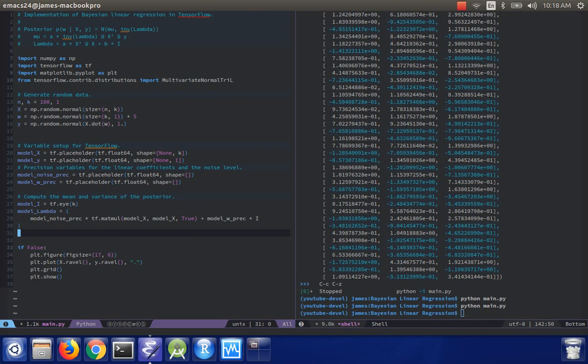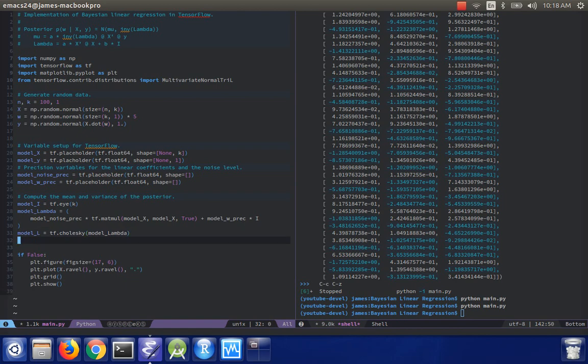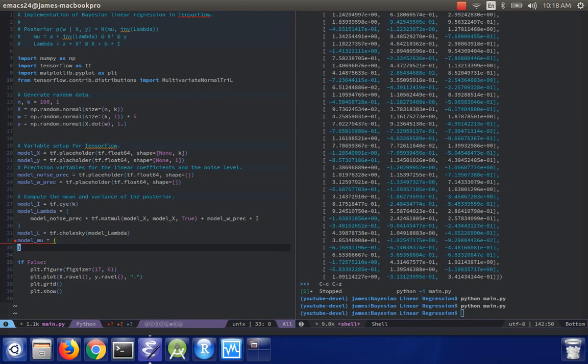So, first of all, we need to do a Cholesky decomposition. So we'll do tf dot Cholesky and feed in model lambda. We'll call this model L. So now if I want to compute mu, it's actually pretty straightforward to do.